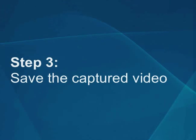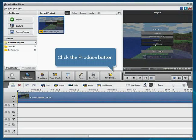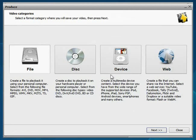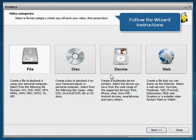Step 3: Save the Captured Video. Click the Produce button to start saving your captured video. Follow the wizard instructions.